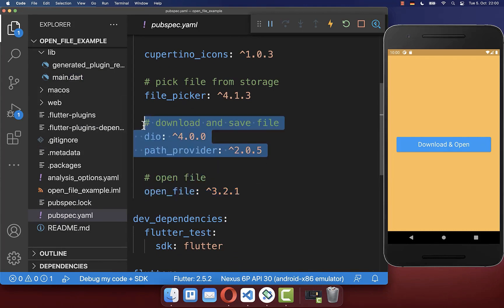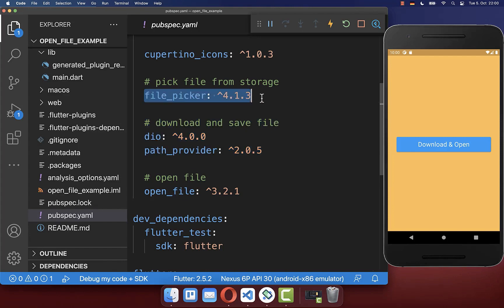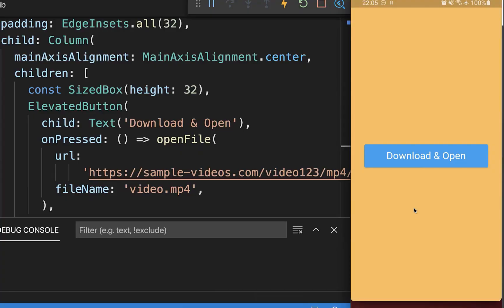If you don't want to download your file, you can also use the file_picker package to pick a file directly from your local storage instead. Let's try it out.